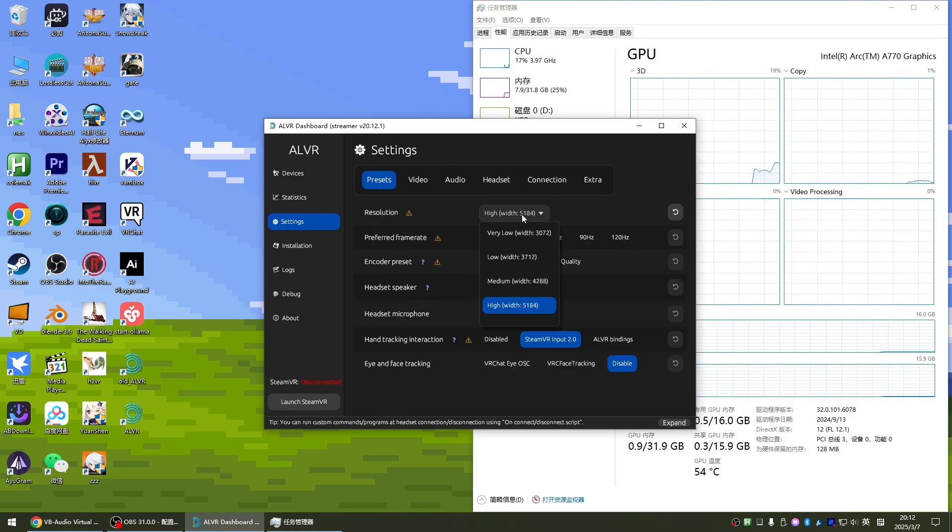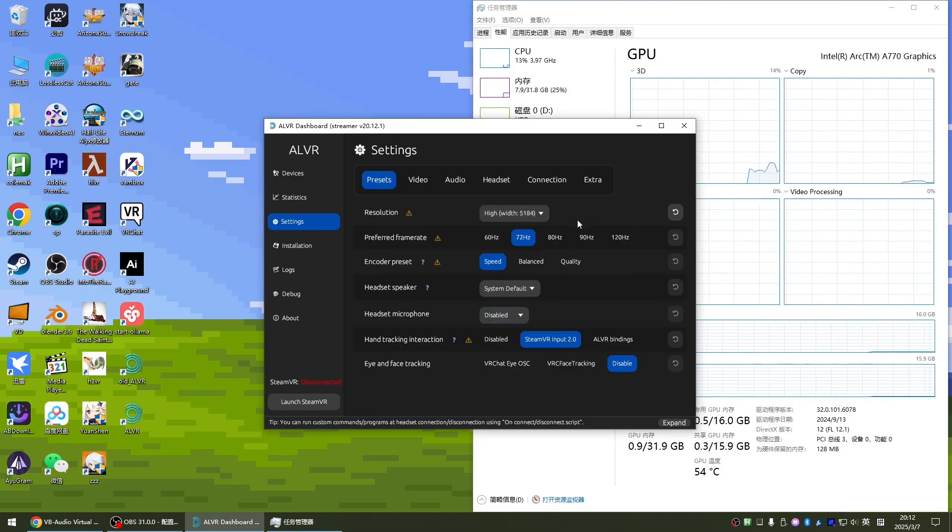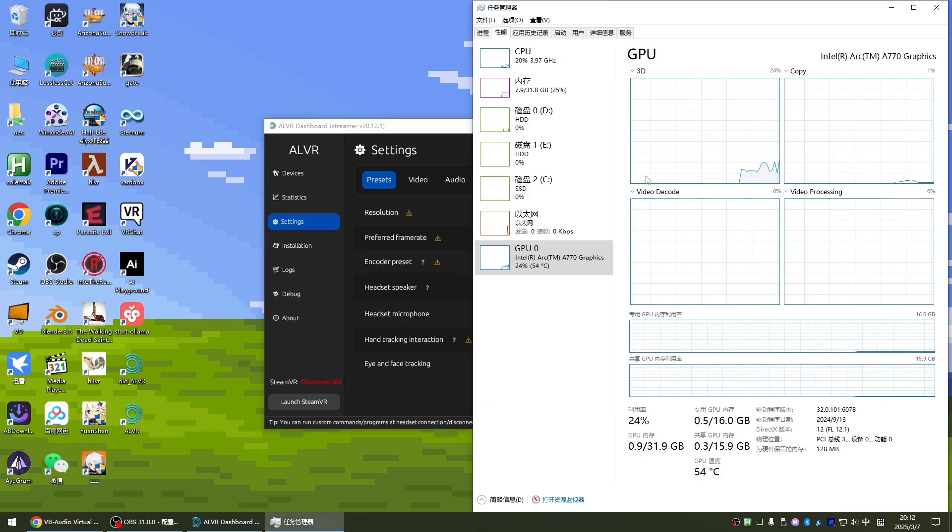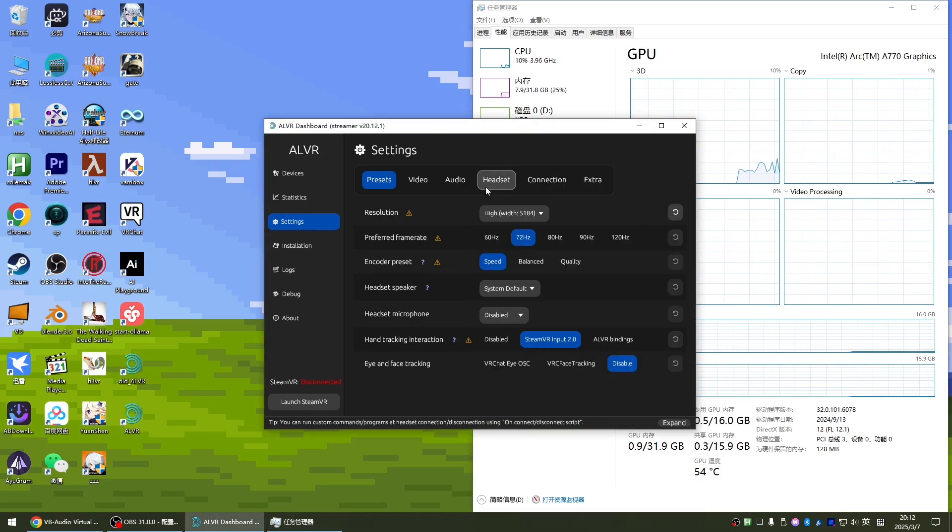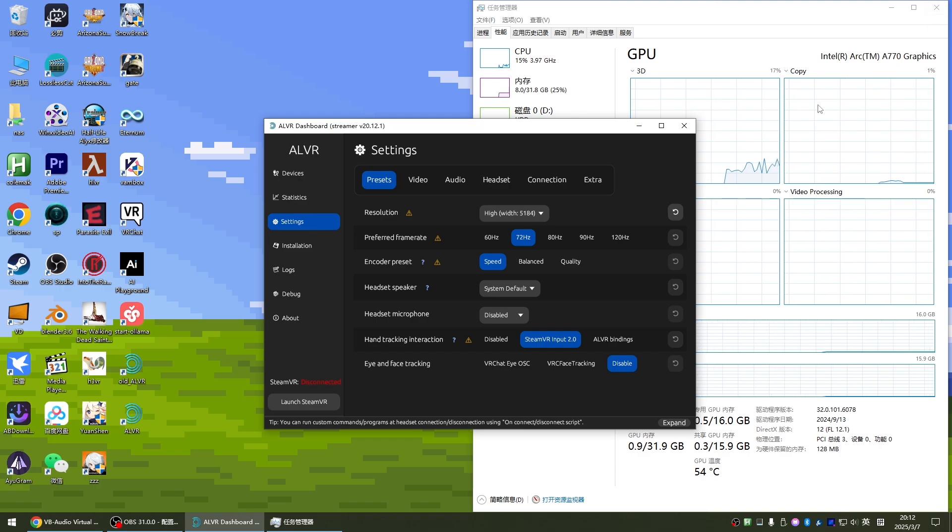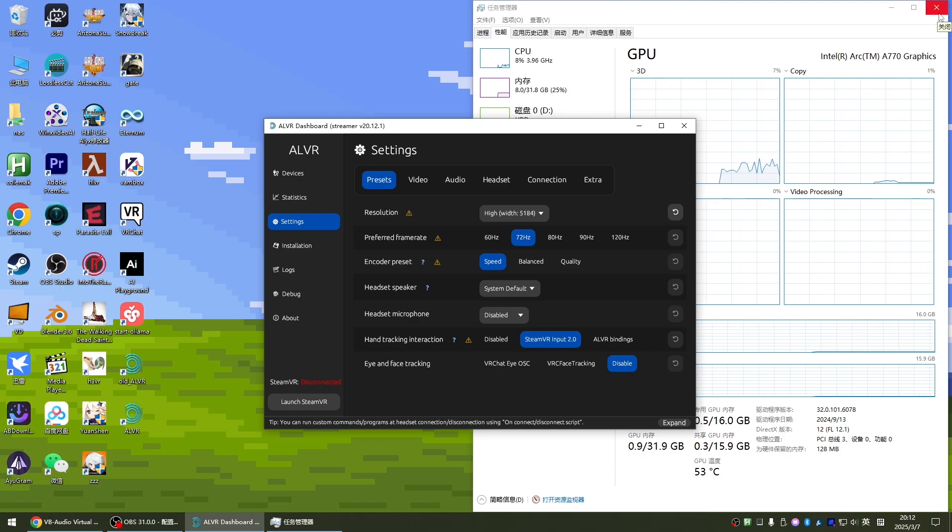This is all a preset. You choose according to your graphics card. And this frame rate, for my Intel A770, I set it to the highest. Then 72 hertz is no problem. You can use your graphics card strength according to your actual situation.